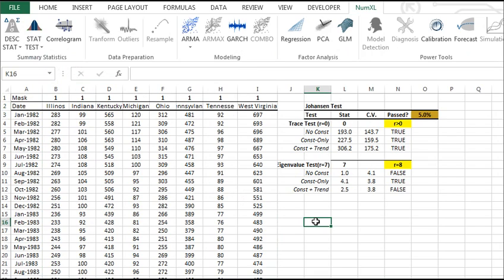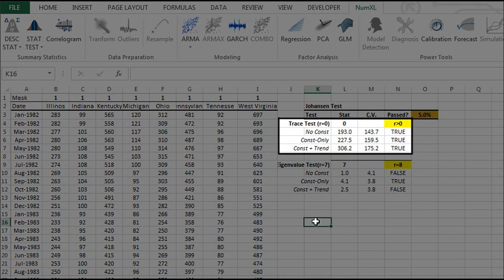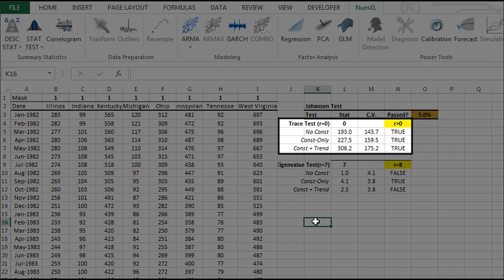The Johansson test generates two tables. First, under the trace test, we asked whether there is at least one possible linear combination for the input variables to yield a stationary process. We examined this question under different assumptions for the input variables, and they all passed. Thus, we can conclude that the variables are co-integrated.